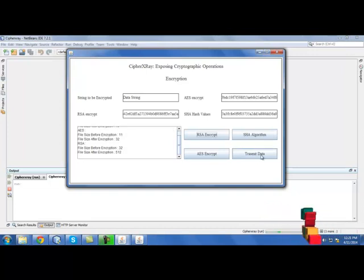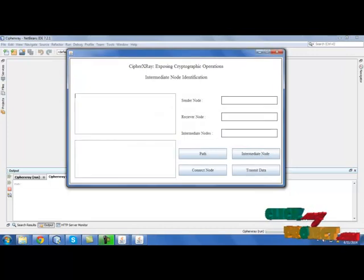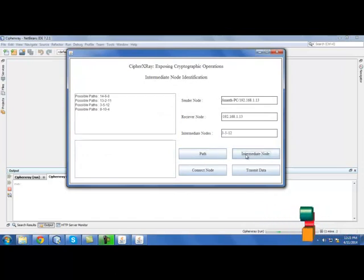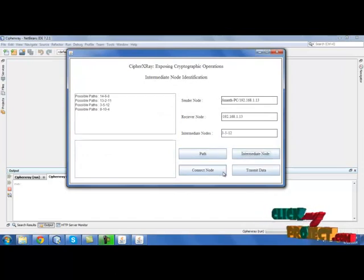Now select path and identify intermediate nodes. After identifying intermediate nodes, click connect node.